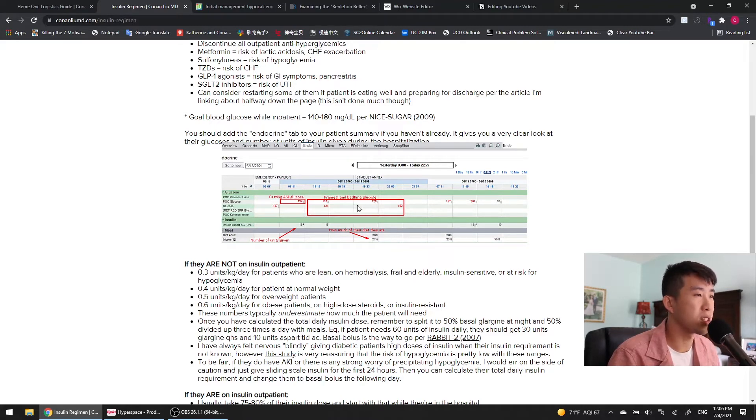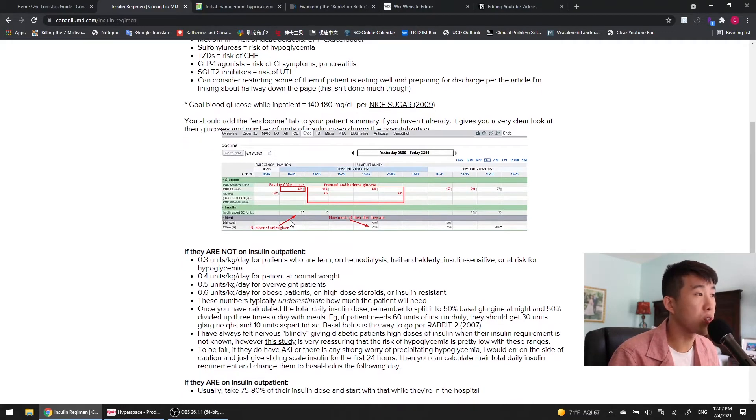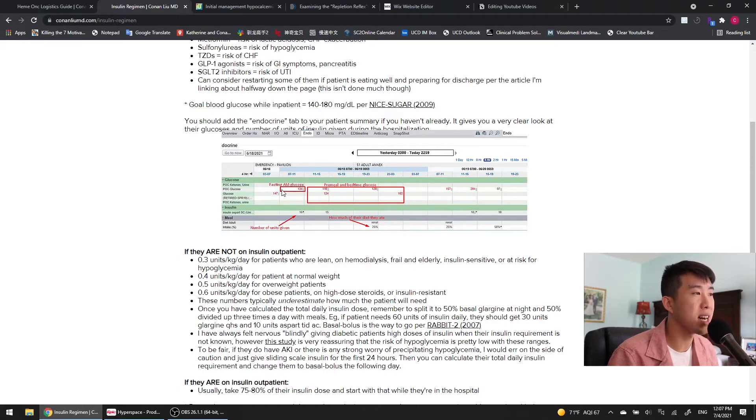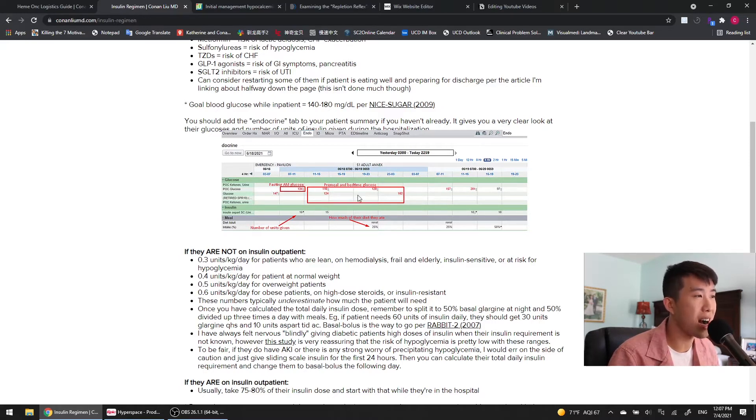Probably one of the reasons they were kind of running a little on the low side compared to our goal of 140 to 180. We're going to go over this in just a bit. But if their fasting AM glucose is high, that means that your bedtime basal insulin was not enough. So you need to give them more basal insulin. If their pre-meal glucoses are high, that means you need to give them more mealtime insulin.